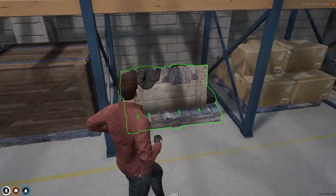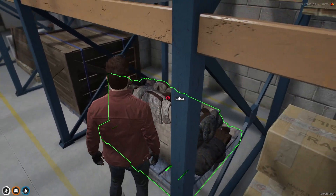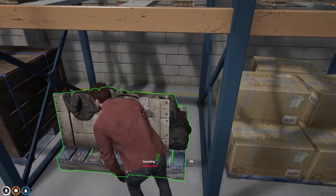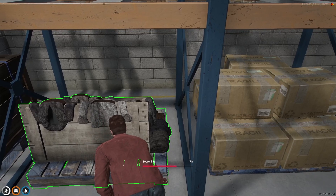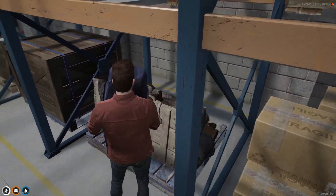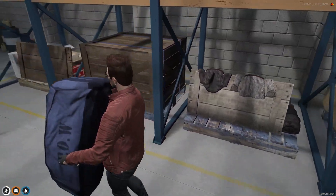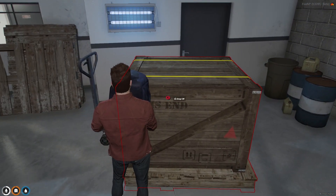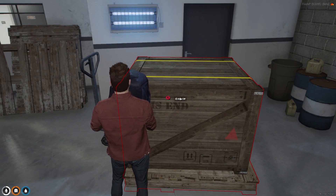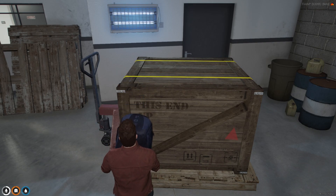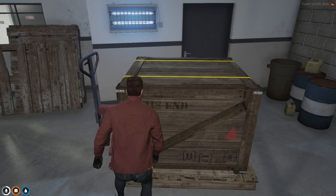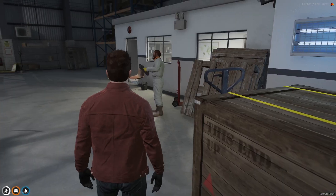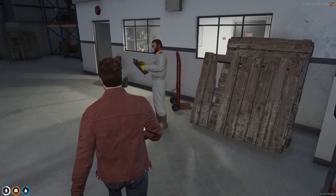Now let's collect the recycle material. You can see the highlighted blip on the map — use your target eye and click on 'Search.' We started to search the material and we got the material. Now come over to this box, use your target eye, and click on 'Drop Off.' Here we got some more materials as well.